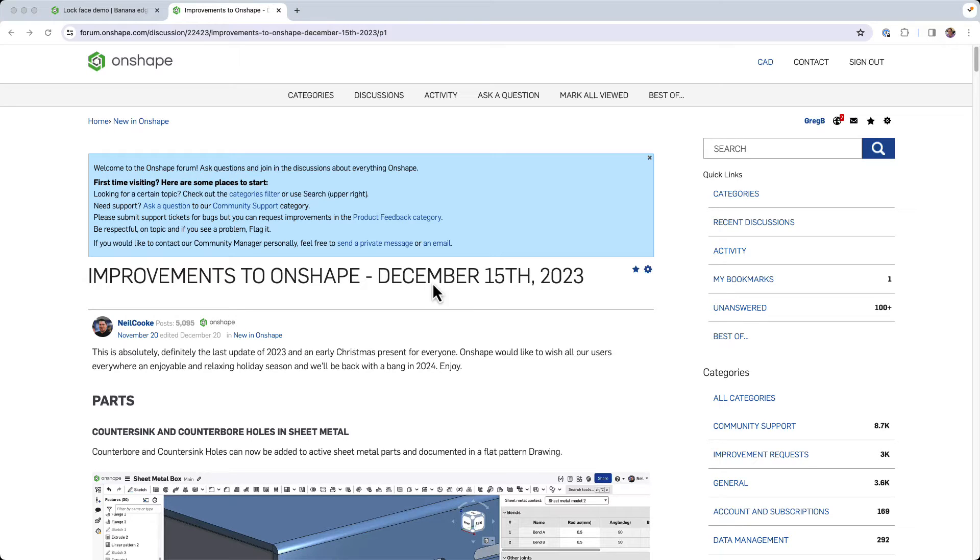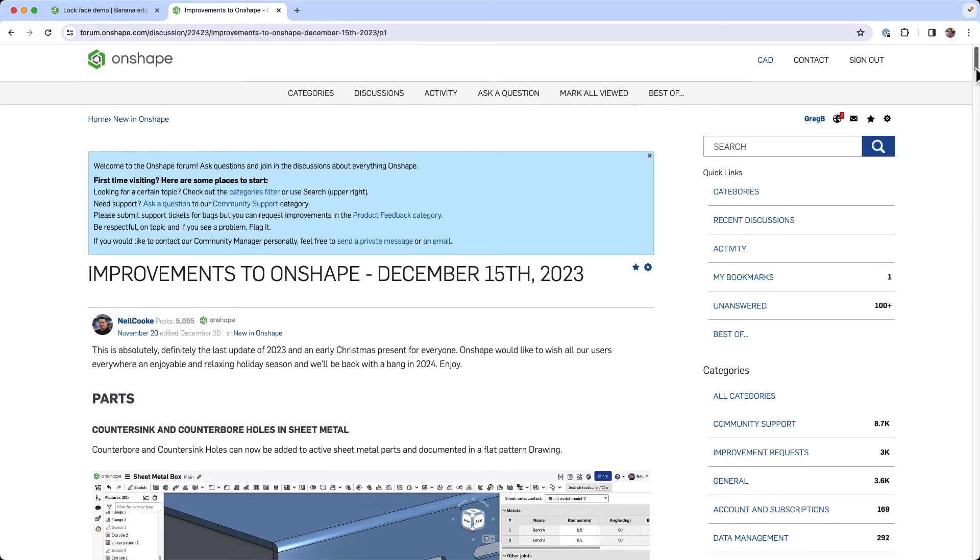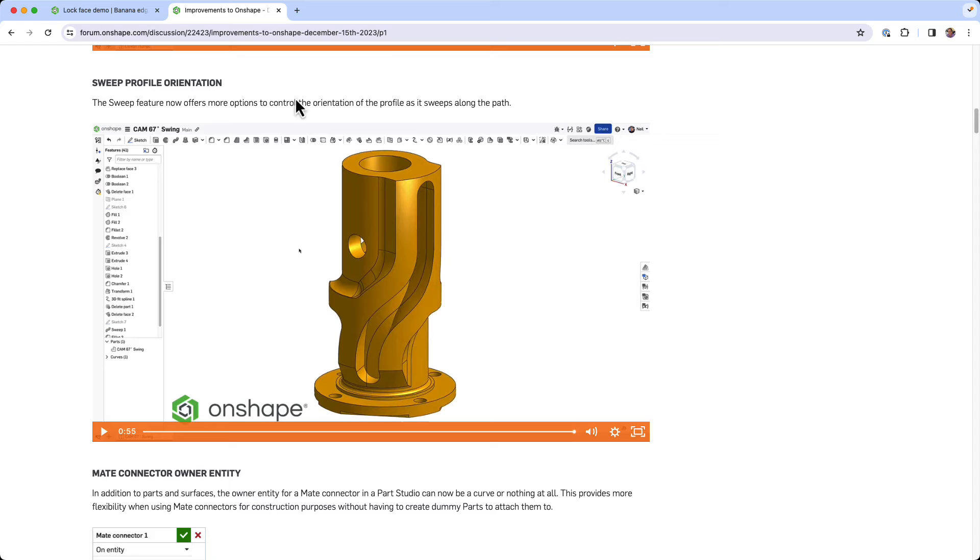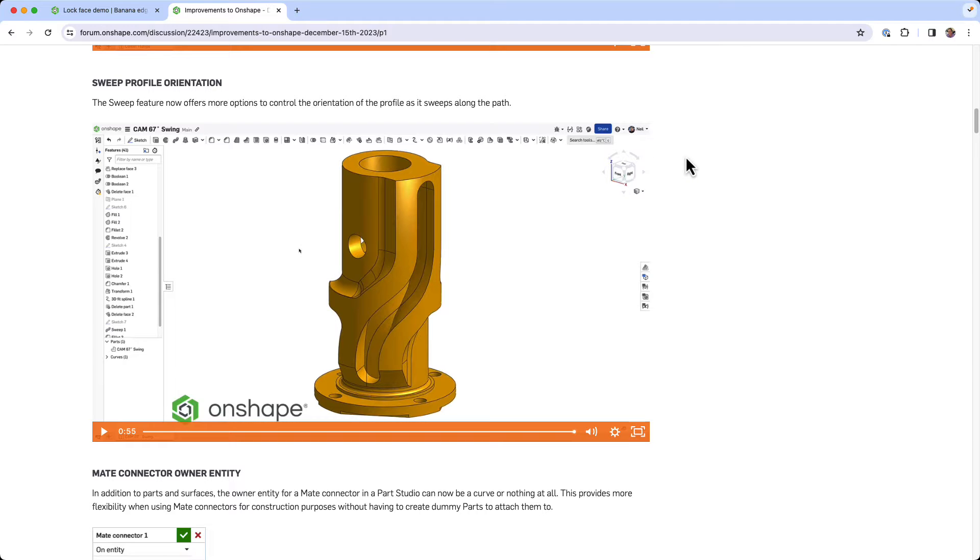Some of you would have seen in the December 15th update on Shape, there's a nice new thing and Neil did a great demo of the sweep profile orientation controls introducing lock face. It's well worth watching this video to get familiar with that, but I thought I'd just do another simplified but interesting example of using it.